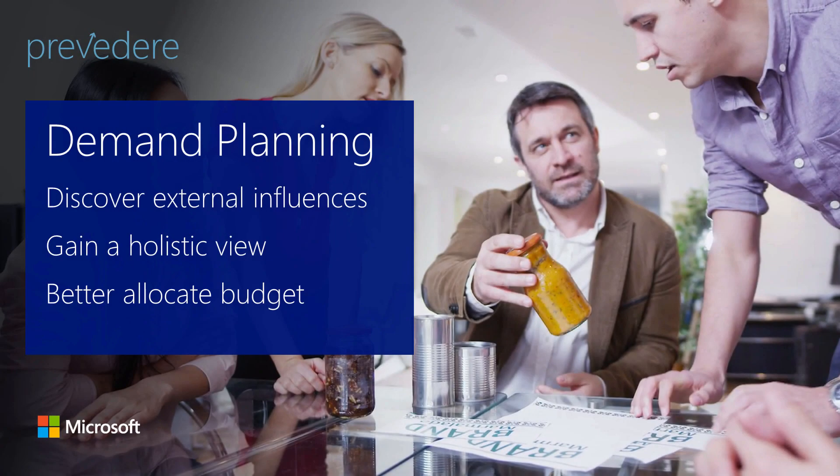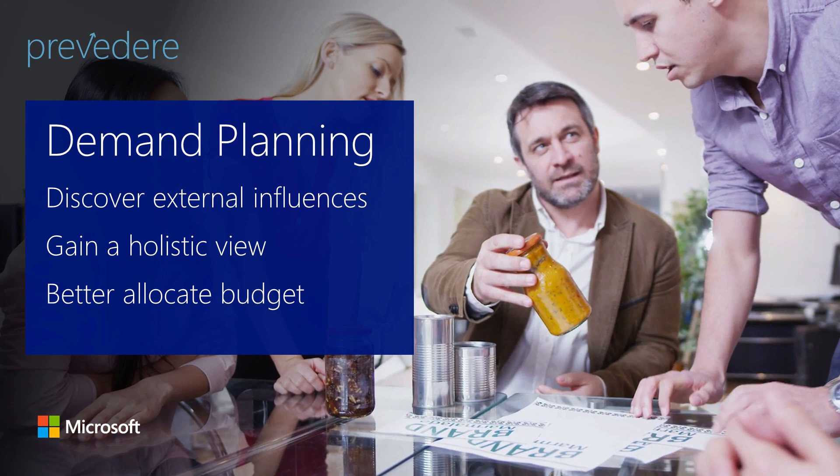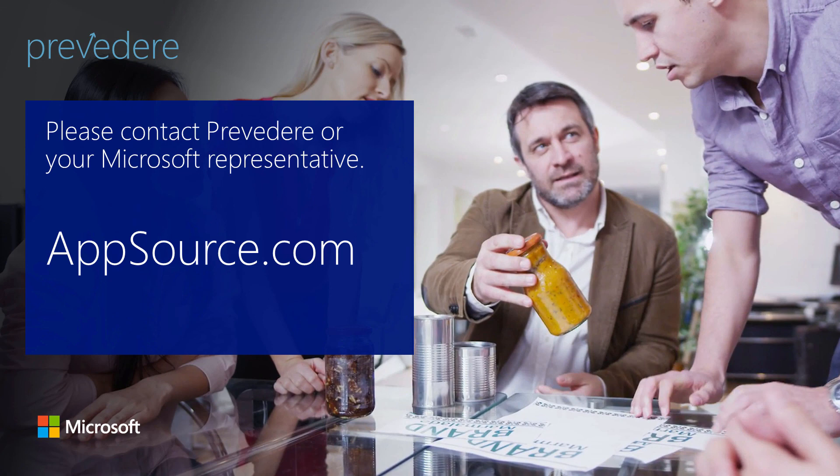You've just seen how the Previdere demand planning solution empowers consumer goods companies to discover the external influences of consumer behavior, gain a holistic view of product demand, and better allocate marketing budget when and where it's needed. For more information, please contact Previdere or your Microsoft representative, or visit our website.